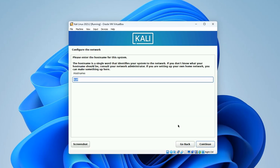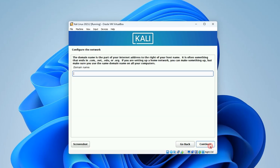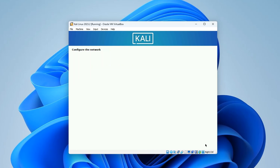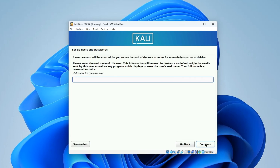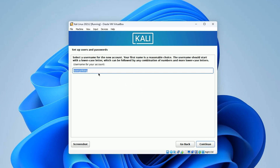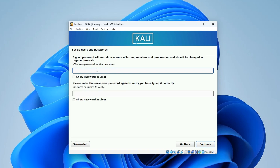Leave the hostname as kali or change it to whatever you want, then continue. Leave the domain name empty and continue. Set a full name for the user, then continue. Set a username - this is the username you'll use to access your machine - and continue. Choose your password and continue.